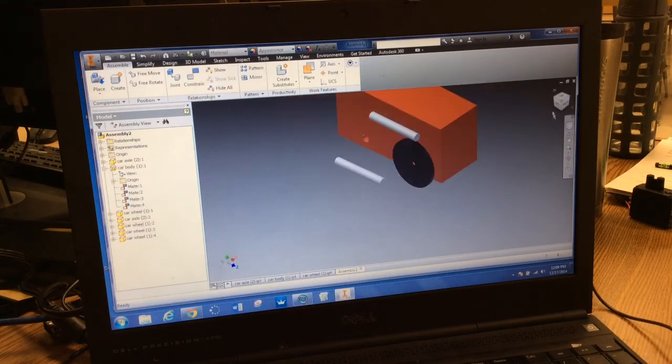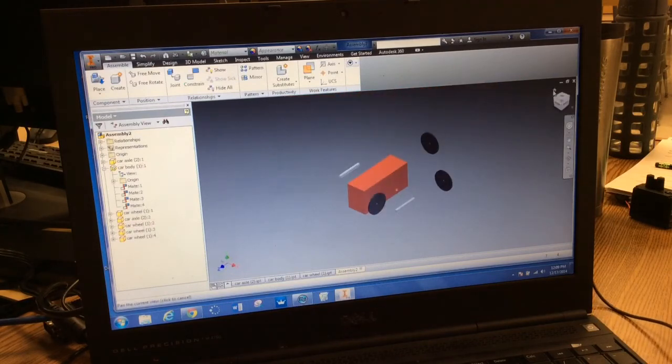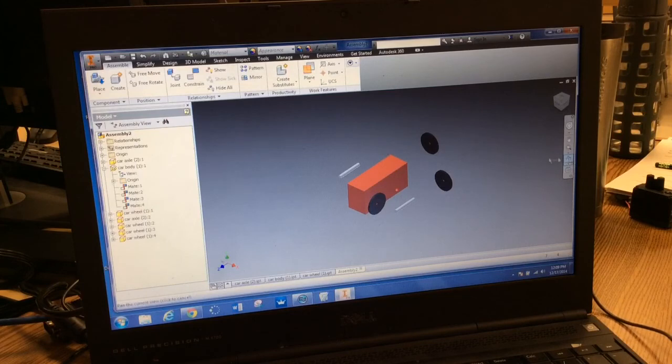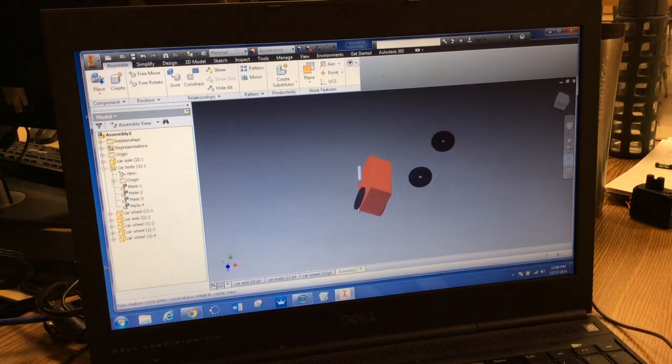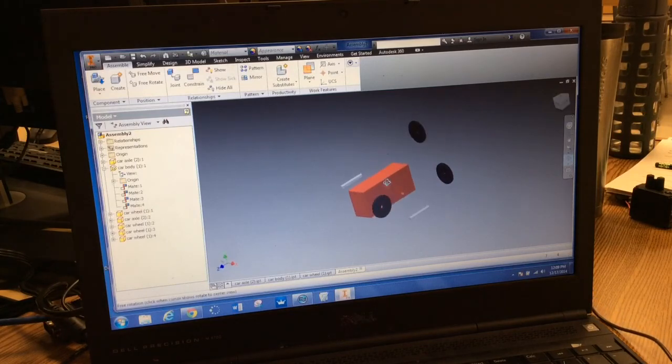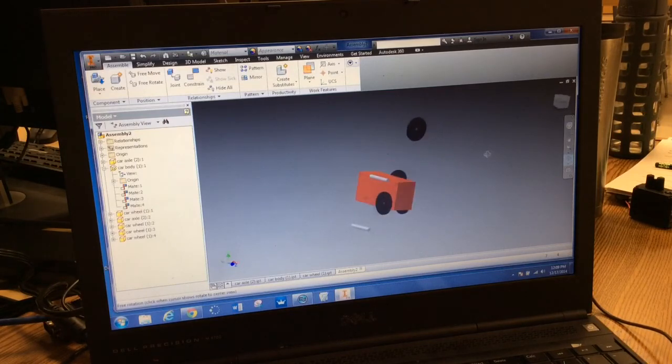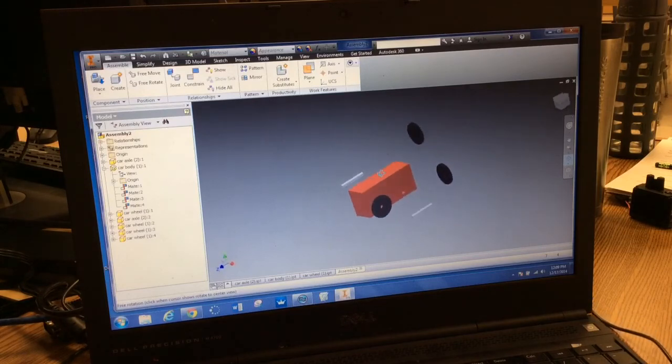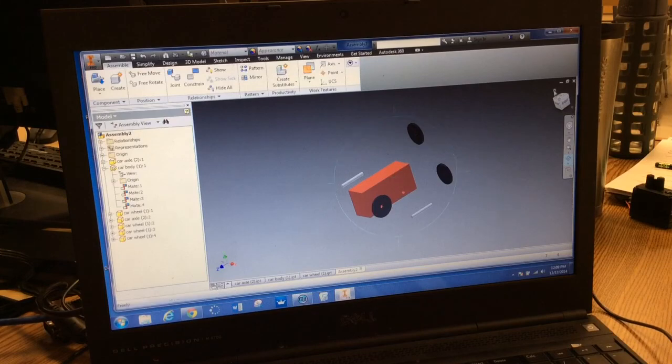I can return to my home view. We can see that I have two of my four wheels attached. Excellent. Now, let's do an axle.